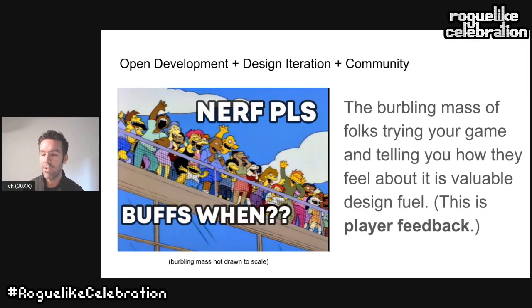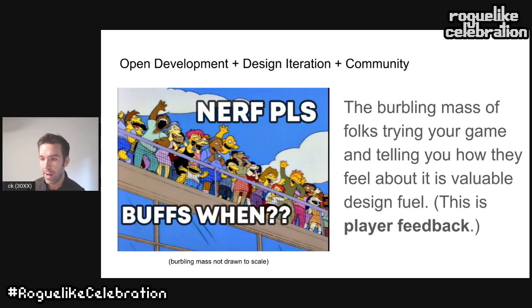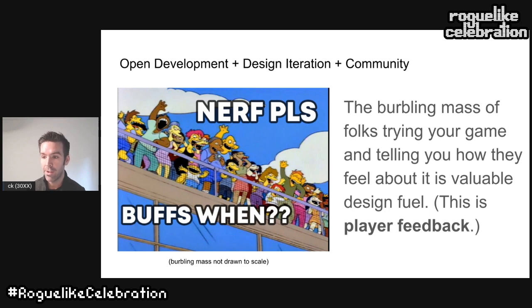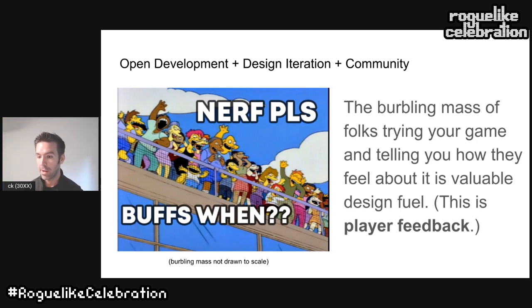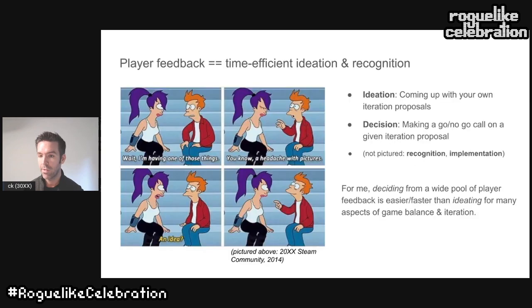This is a very quick talk about open development, design iteration, and community. This burbling massive players here is the massive player base giving you feedback about your game every time you make a change. The actual size of your burbling massive players may vary, but if you're able to harness this player feedback correctly and sustainably, I believe that leads to making better games.